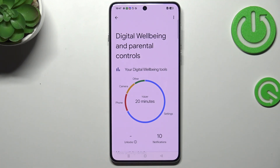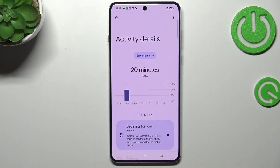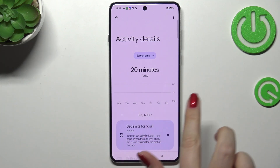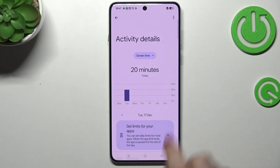Today in my case it was 20 minutes, and most of the time I've spent on Settings. If you want, you can tap inside this graph and you will be transferred to a dashboard where you can check how much time you've spent on the screen on specific days of the week.